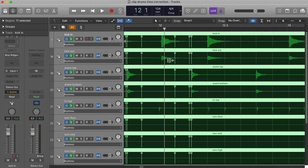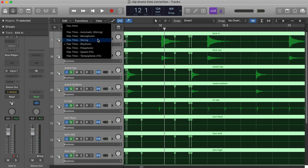If you want to use this technique on guitars or other instruments, use the FlexTime Monophonic setting for single notes or the Polyphonic setting for chords.